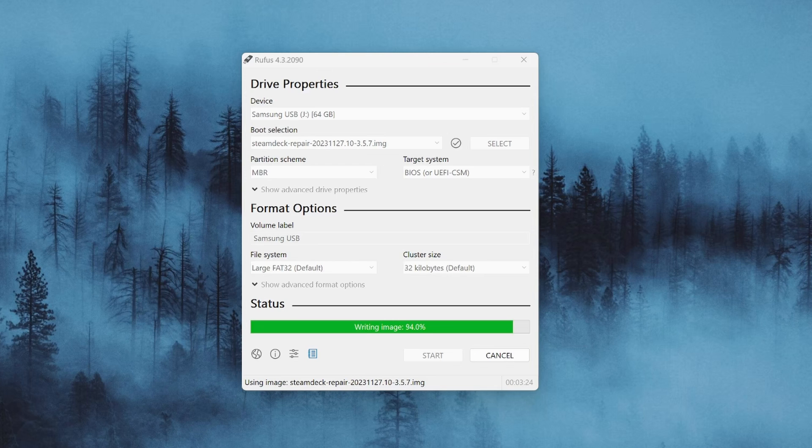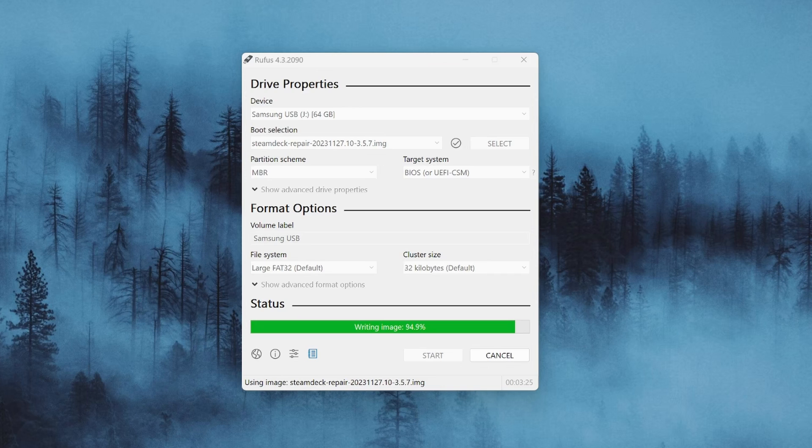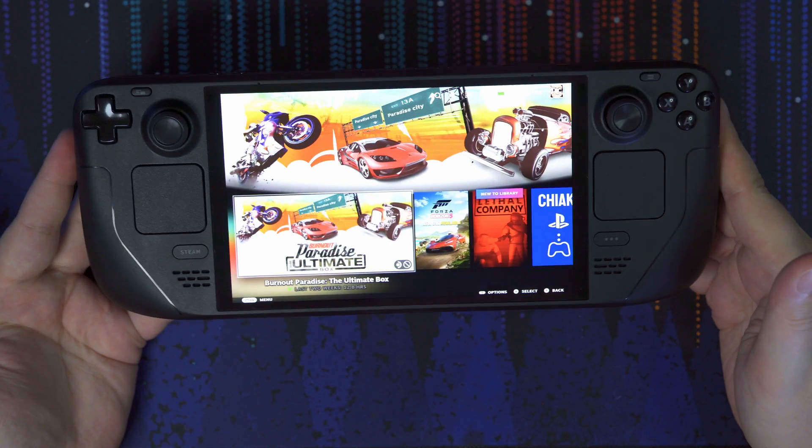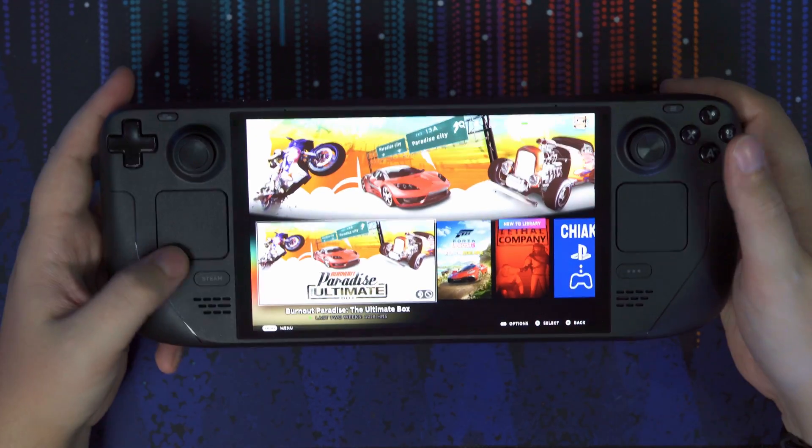Everything else should be left alone and we can just hit Start. This will now write the image to your USB drive. And once that is complete, you may unplug your USB drive from your PC. Now we are ready to rock and roll.